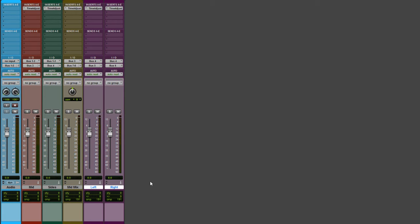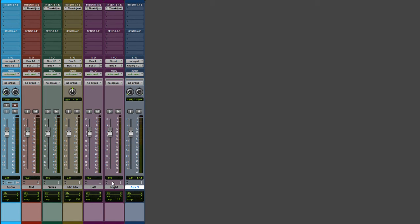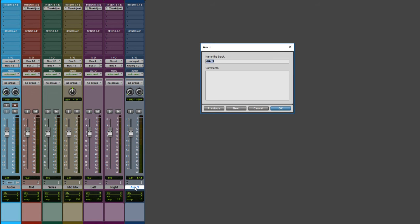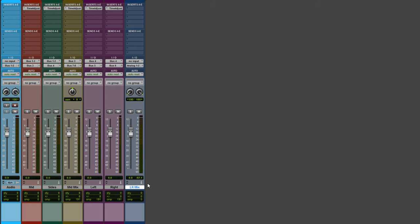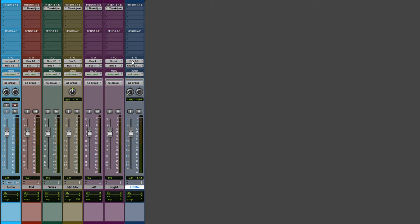Now let's create another stereo aux. We want to use this one to combine the left and right into a single channel — let's name it 'lrmix.' Set the input to bus 5-6, where bus 5 will discretely feed the left and bus 6 will discretely feed the right side of the stereo. Set the output of this channel to bus 7-8, the same bus we have on the mid mix.